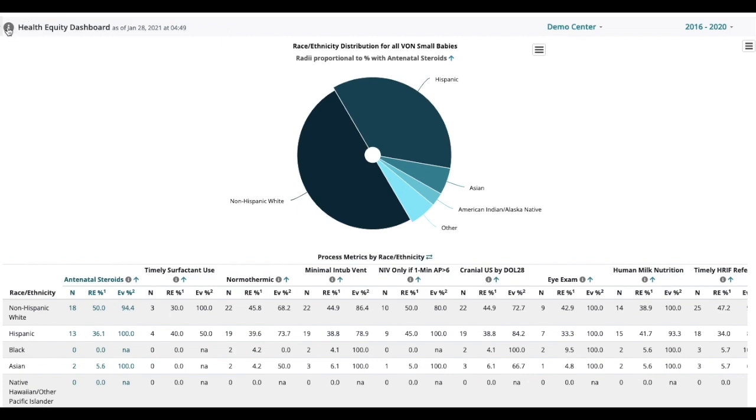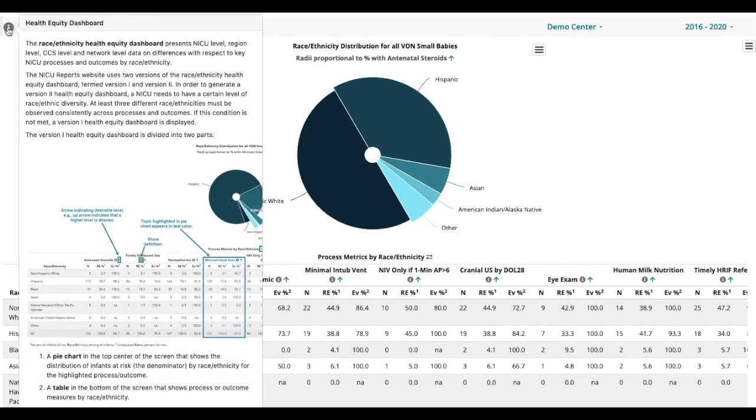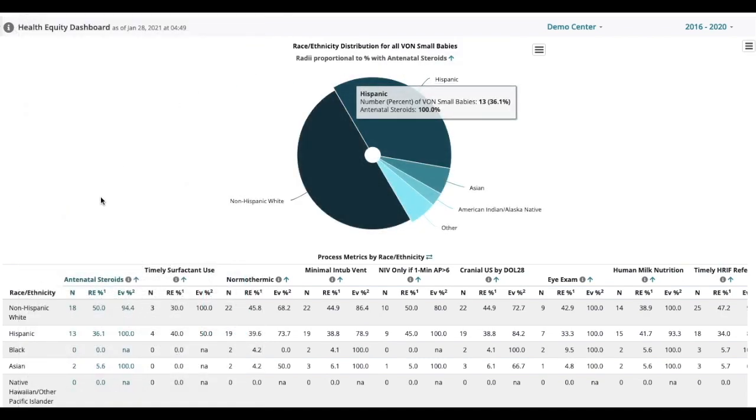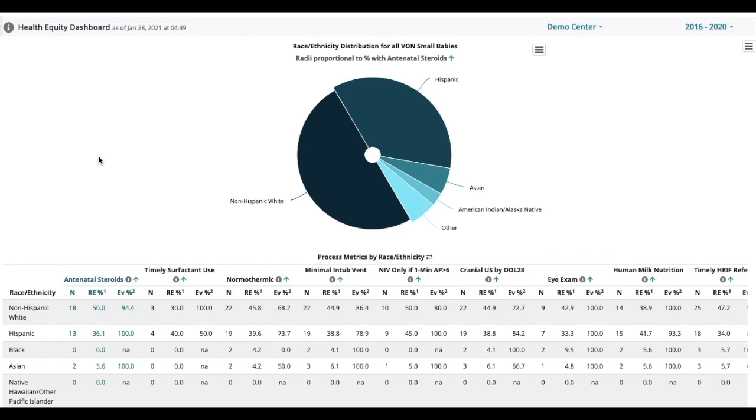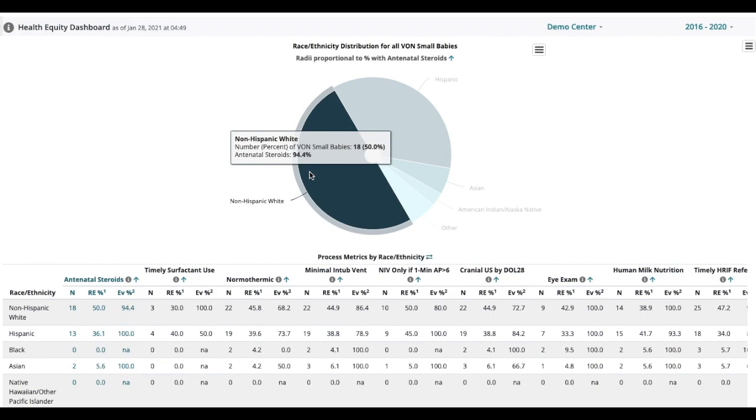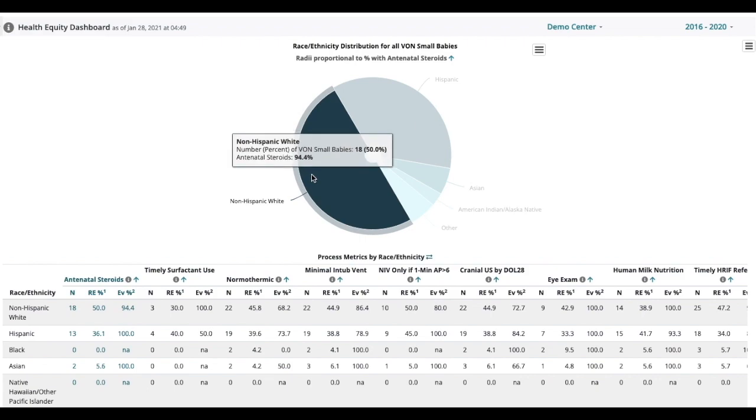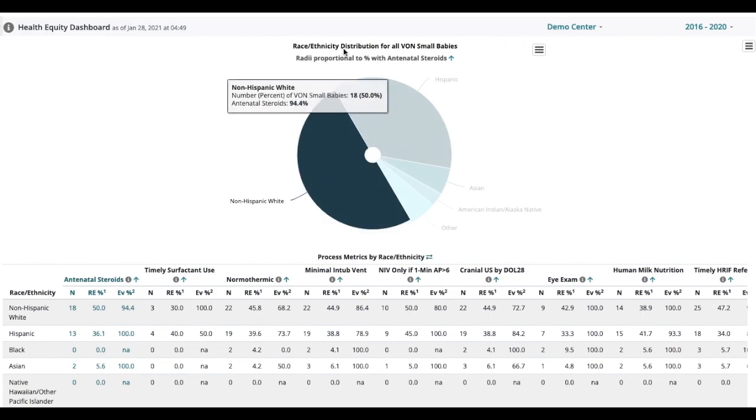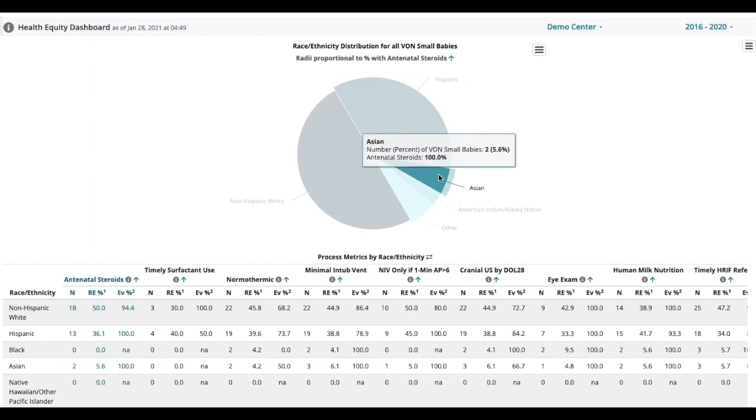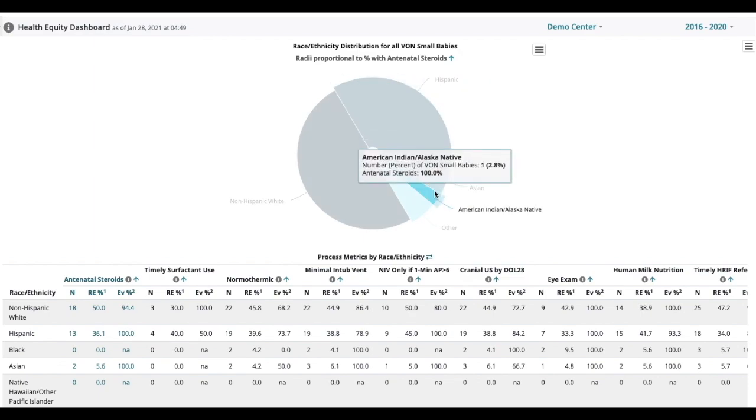The eye on the far left is an information icon that has information about the dashboard. You can look at that at any time. The pie chart shows the distribution of race and ethnicity for all small babies in your NICU. You notice that the largest percentage is non-Hispanic white here which is 18 babies or 50 percent. 13 babies were Hispanic 36 percent and so on through the other groups.